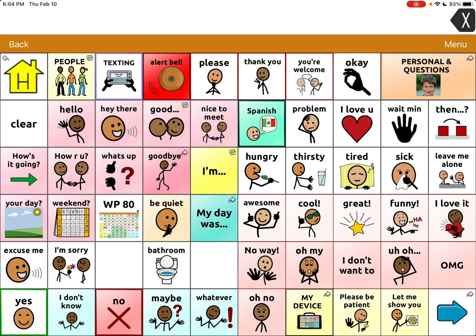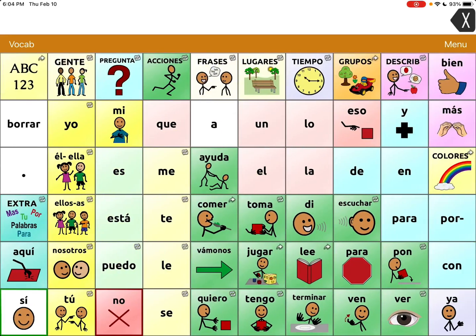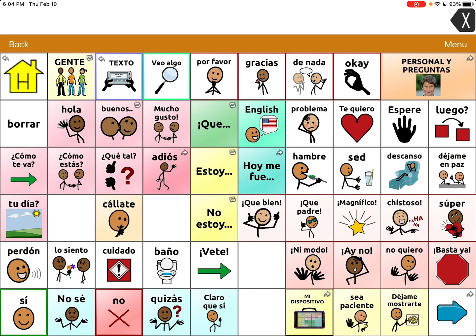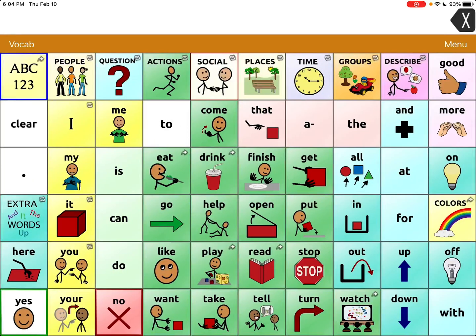And then I tap that, and it took me straight over to the same vocab file linked to it in Spanish. So in the same location, I've created a button to take back to English.